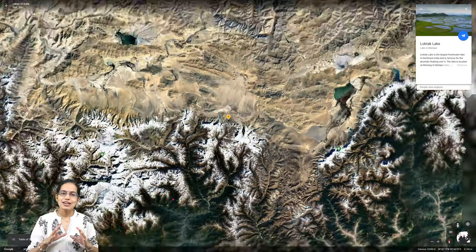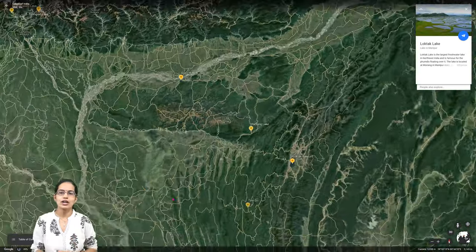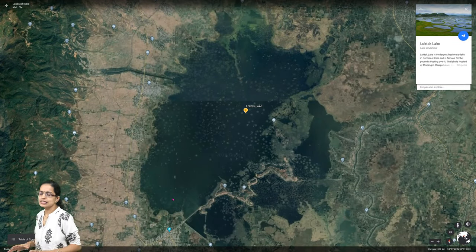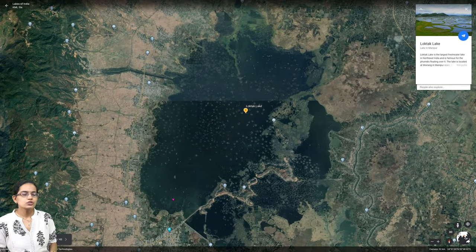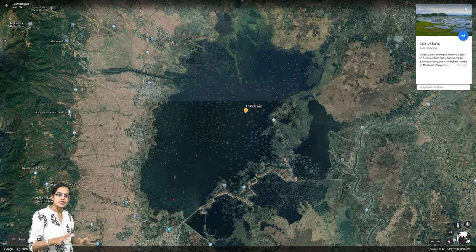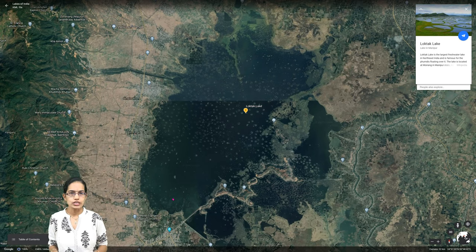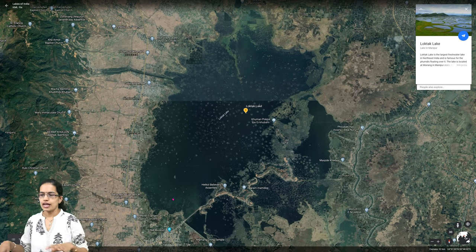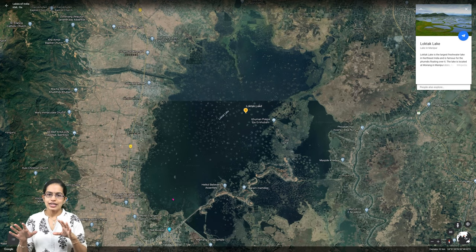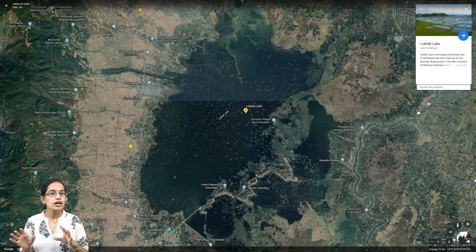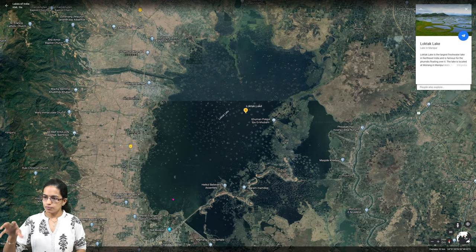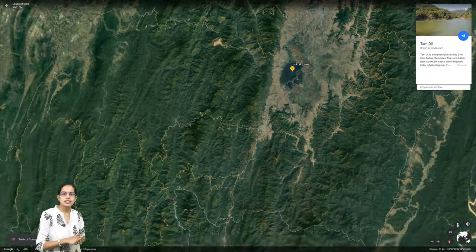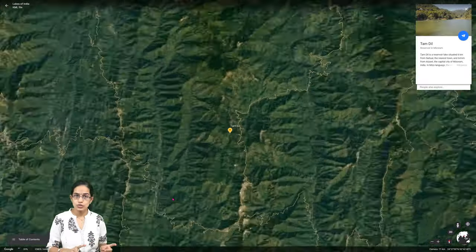Moving to Northeast India, the most important and popular lake is Loktak Lake in Manipur. Loktak Lake is known as one of the largest freshwater reservoirs in Northeast India. It is famous for the floating phumdis within the lake and is located in the Moirang district of Manipur.